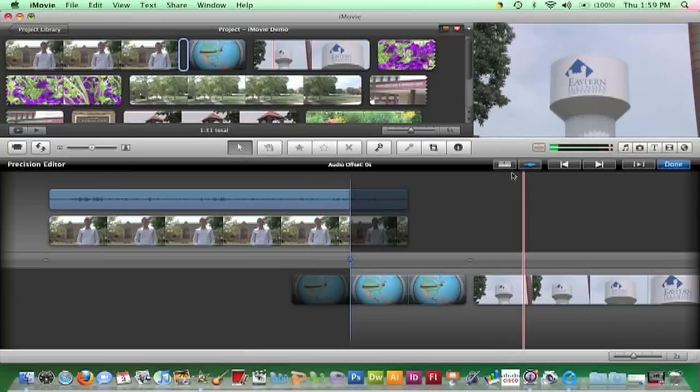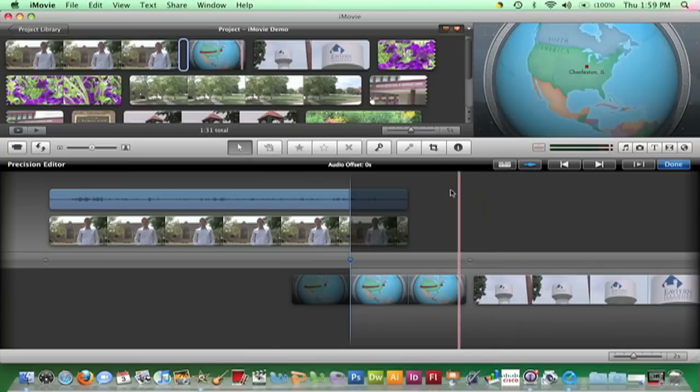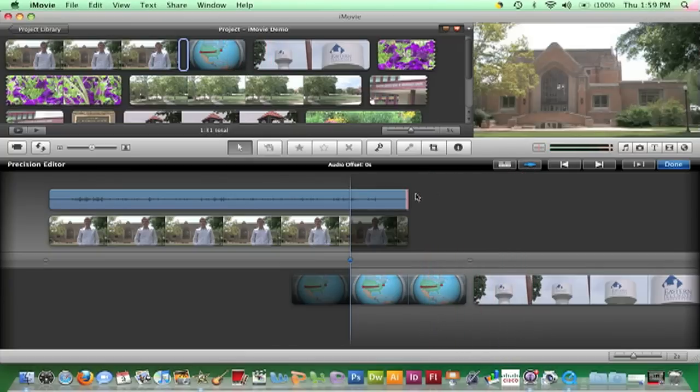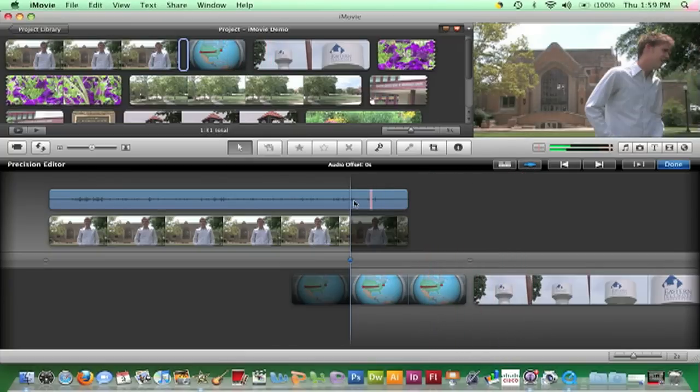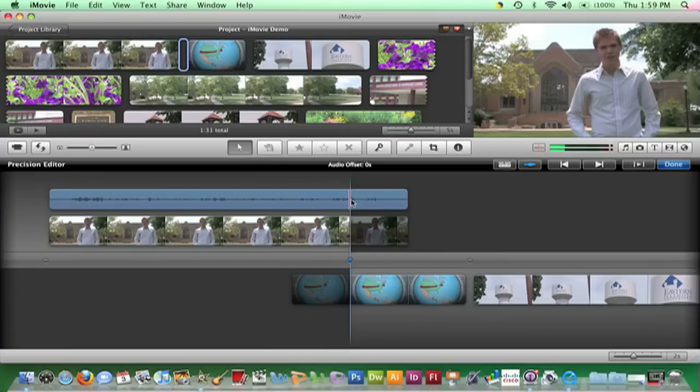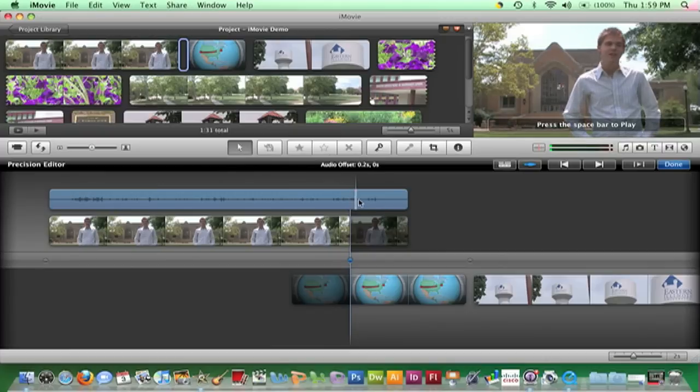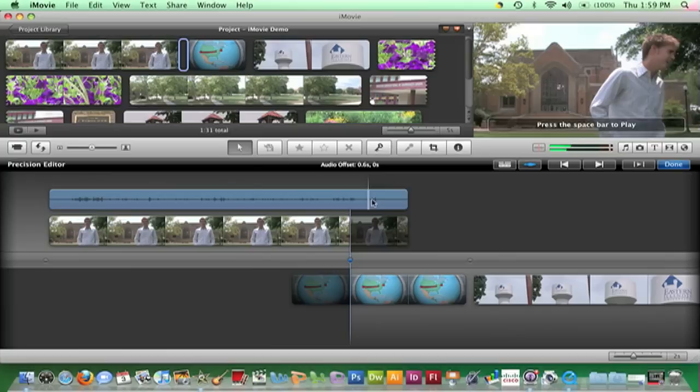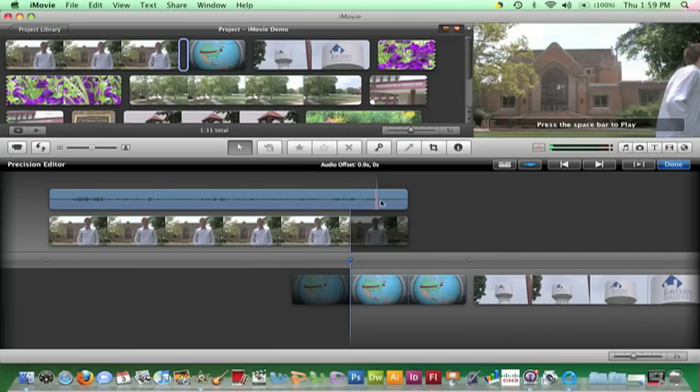Move the mouse to the edit point of the audio track until you see the resize bar. Click and drag the resize bar to the right to highlight the darkened portion of the audio track.